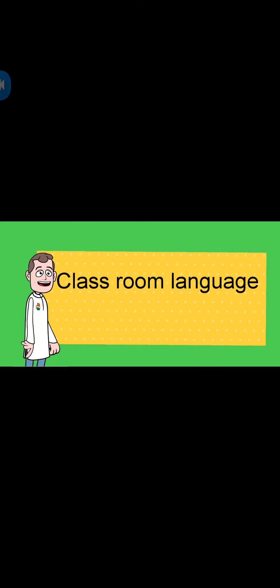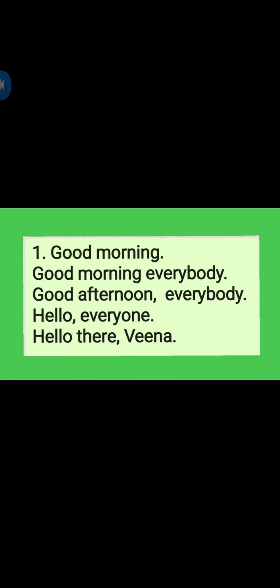Classroom Language. The beginning of the lesson. First one: Good morning, good morning everybody. Good afternoon everybody. Hello everyone. Hello there, Veena.